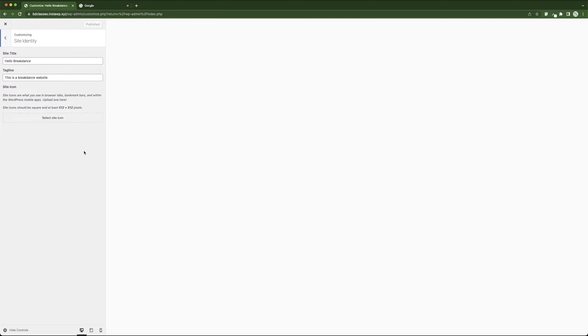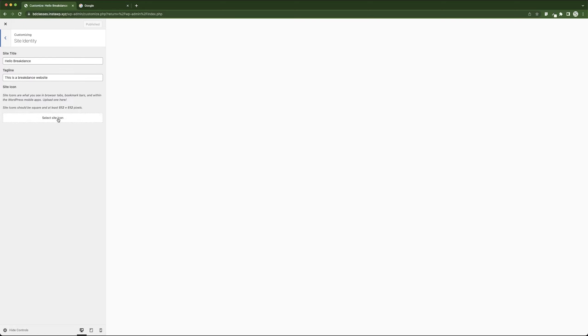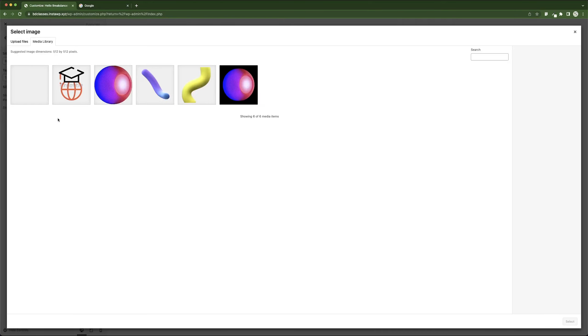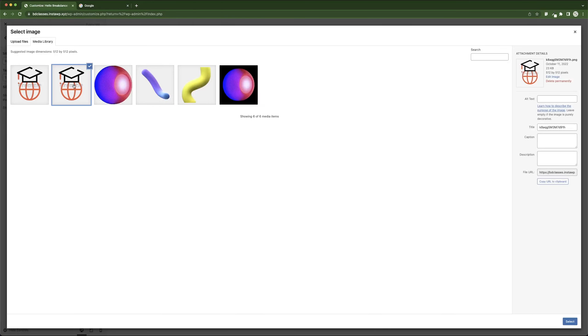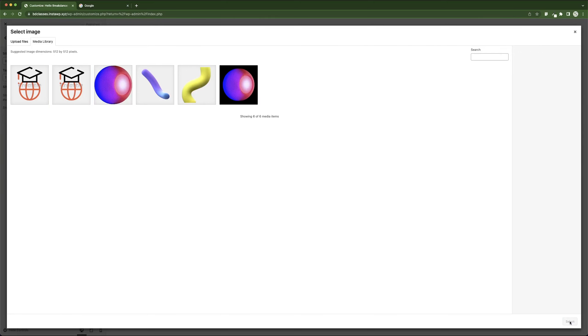After that, if you want to add a favicon, you can see this global map. We want to change that to our own logo. So I'm just going to click on Select Site Icon, and then I'm going to choose this one and then click on Select.